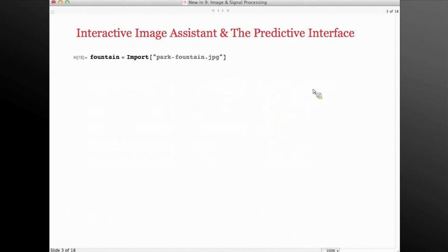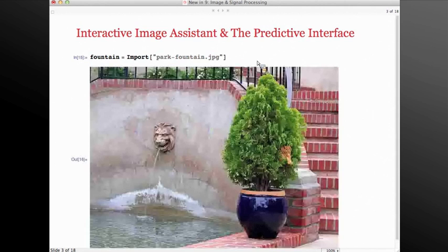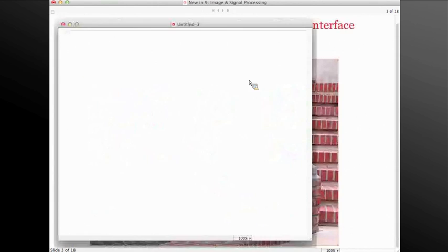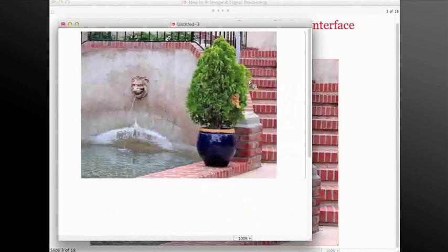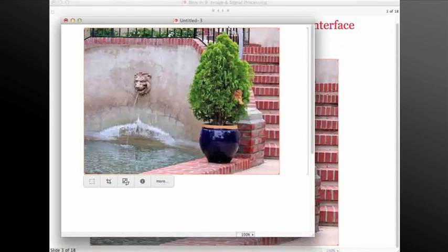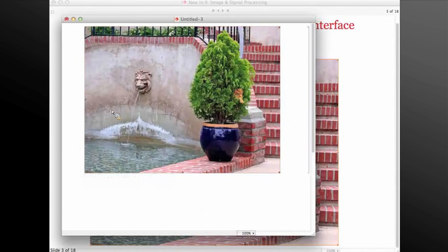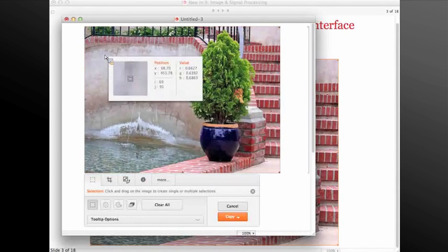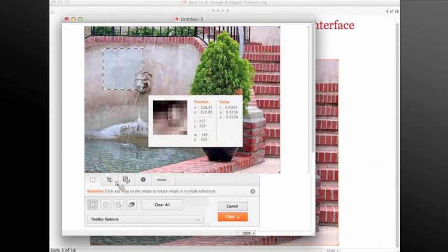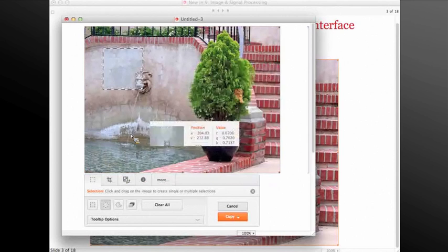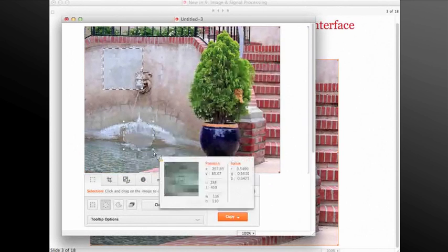Let's get started by getting an image into our Mathematica session. I'm going to take this image out of the slideshow mode so that I can show all of the interactivities. As you can see, once the image is selected, I have a toolbar attached to it in version 9. The first tab allows me to do a lot of different types of selections, including rectangular, circular, or freeform.